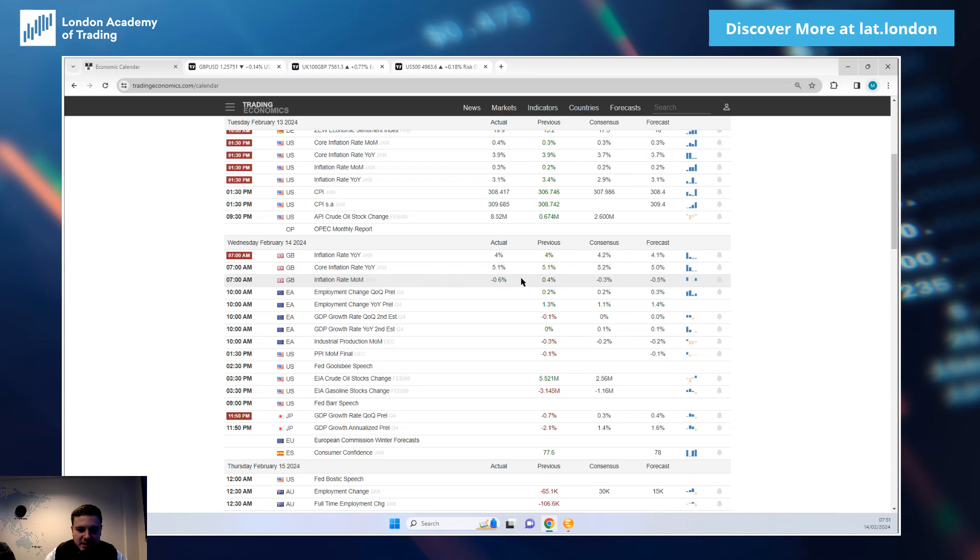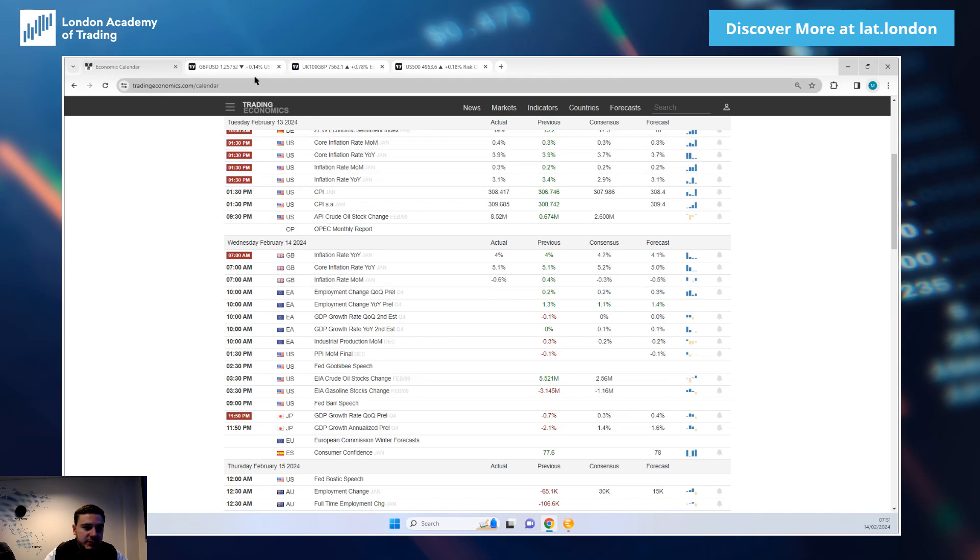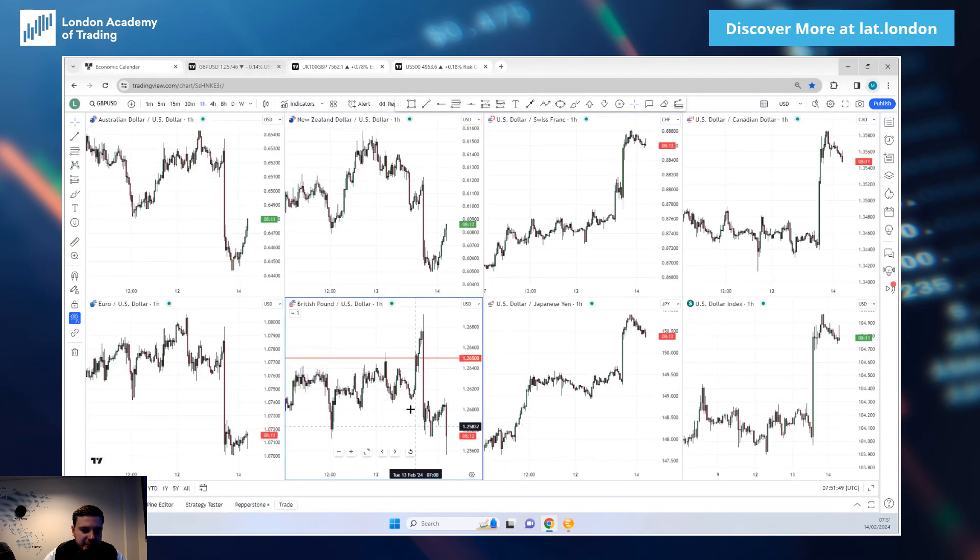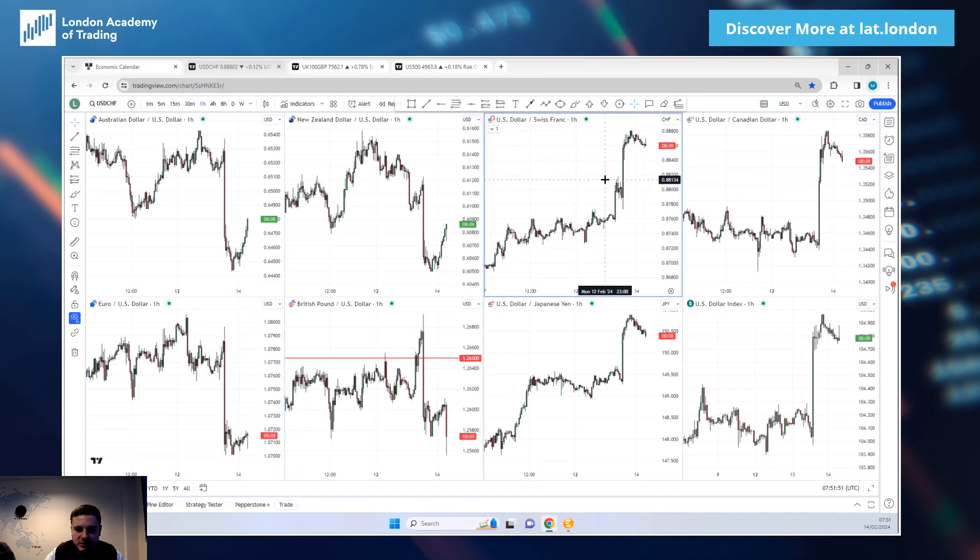If that continues at that sort of pace through the month of February, we'll have to see come next month. Give us a bit of time to think about sterling. I do still think Euro Dollar downside, Dollar Swiss upside probably best way to play it if you're looking for some Australian Dollar, US Dollar strength.